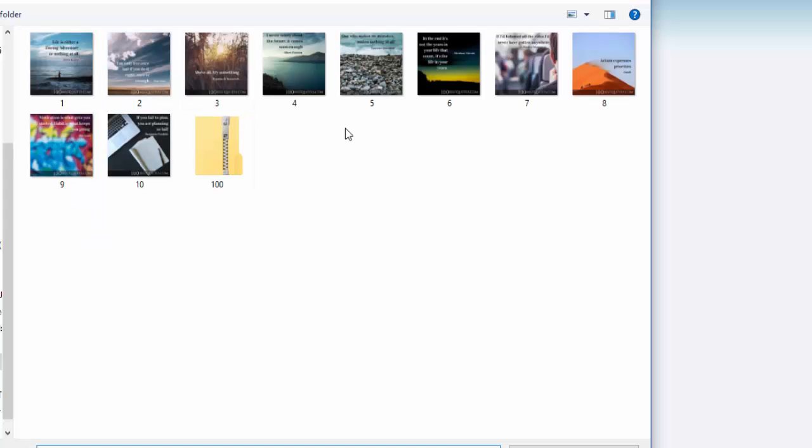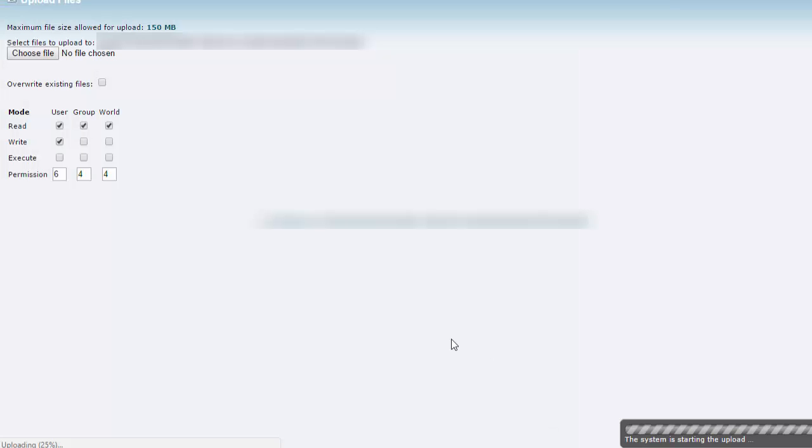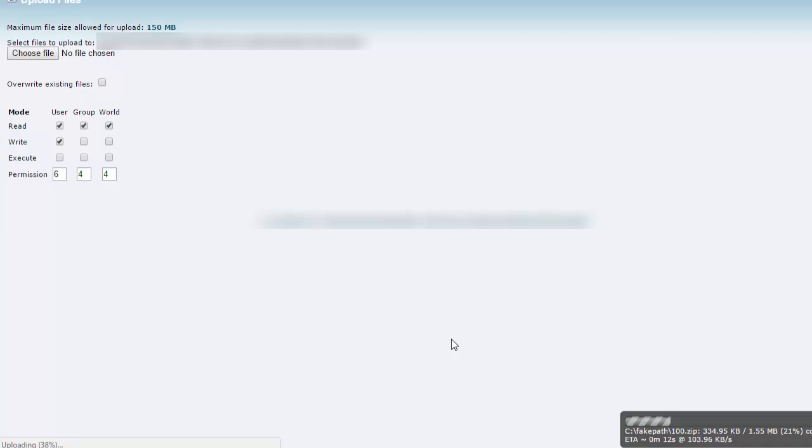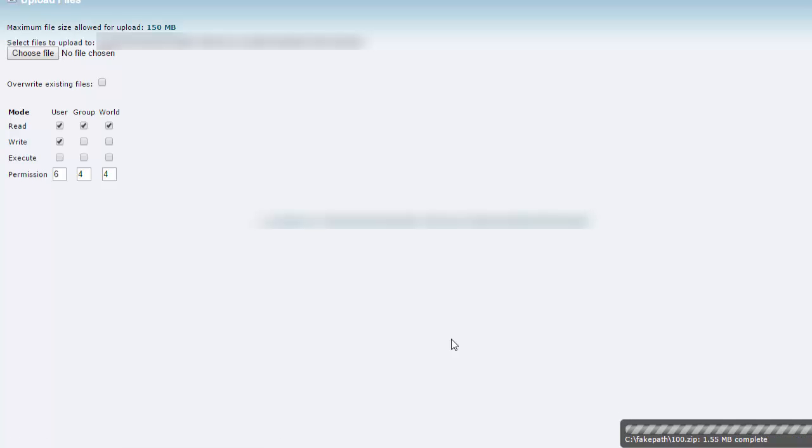Now we want to go up to upload. We choose the file and we select the zip file that we zipped up earlier. As you can see the system has started to do the upload. Because we've zipped it, it's going to be a lot quicker than setting the files individually, and if you've got hundreds of files to upload, well this is a much quicker way.